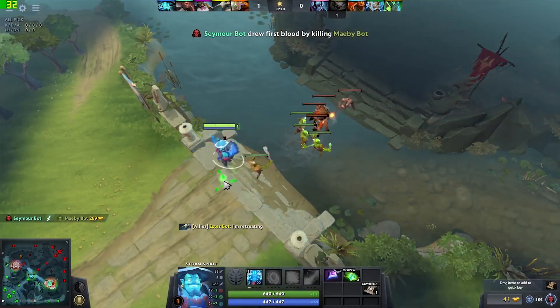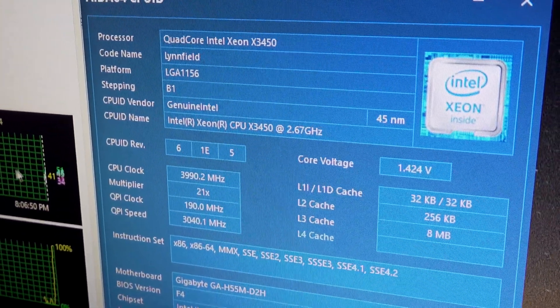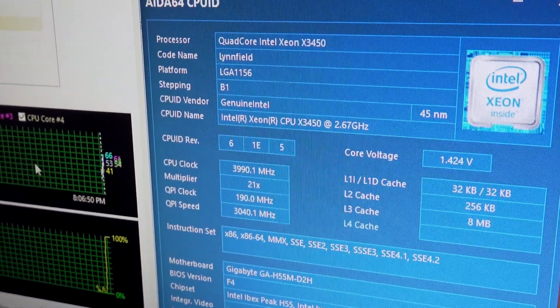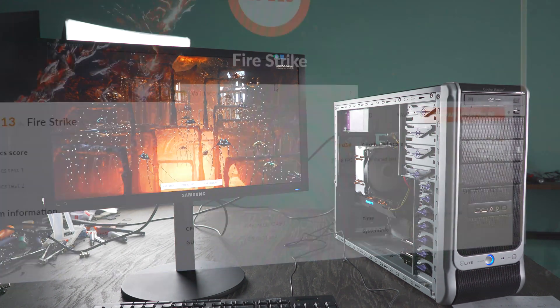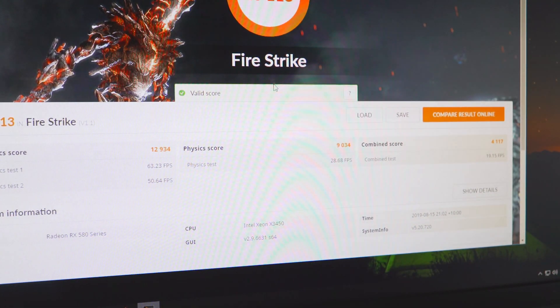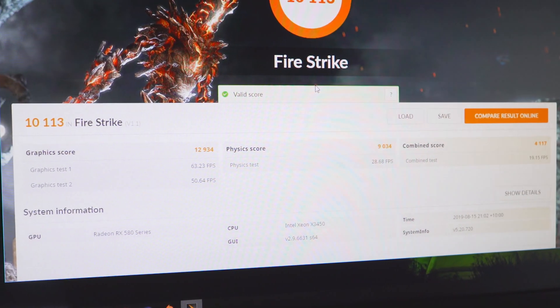But recently when I was doing a Xeon build — a whole setup for a cheap price — I overclocked the old X3450 CPU, which is four cores, eight threads. I noticed that when I was running a Firestrike benchmark, the physics score was significantly low, especially at these clock speeds and especially when I had the memory at a decent speed. I remember around three years ago I'd built something similar with an X3450 or X3470, and the physics score was around about 10,000 points, so I was left scratching my head when I saw this result because it was a significant drop in performance.